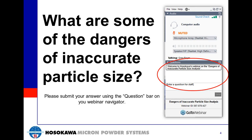Our first discussion question: what are some of the dangers of inaccurate particle size analysis? Please submit answers using the question or chat panel. Remember, it's not necessarily just physical dangers. There are also efficiency dangers, production dangers, and economic dangers that can affect the overall product and the manufacturing company itself.